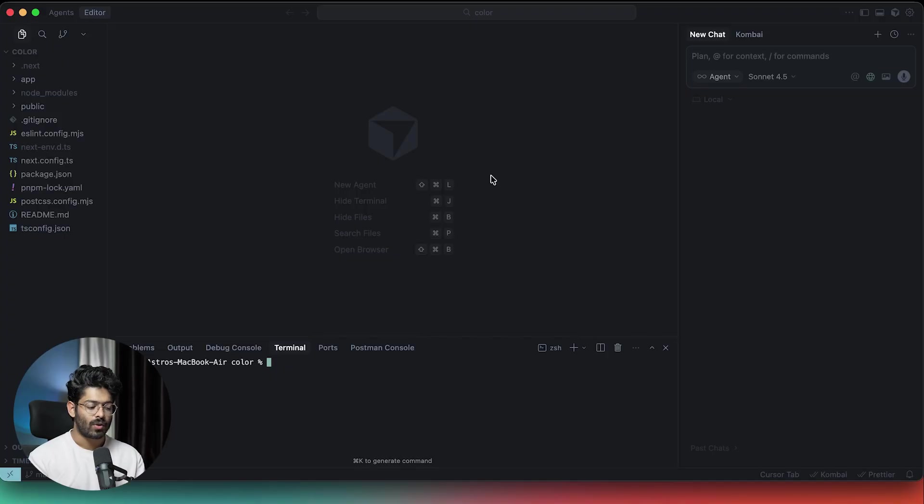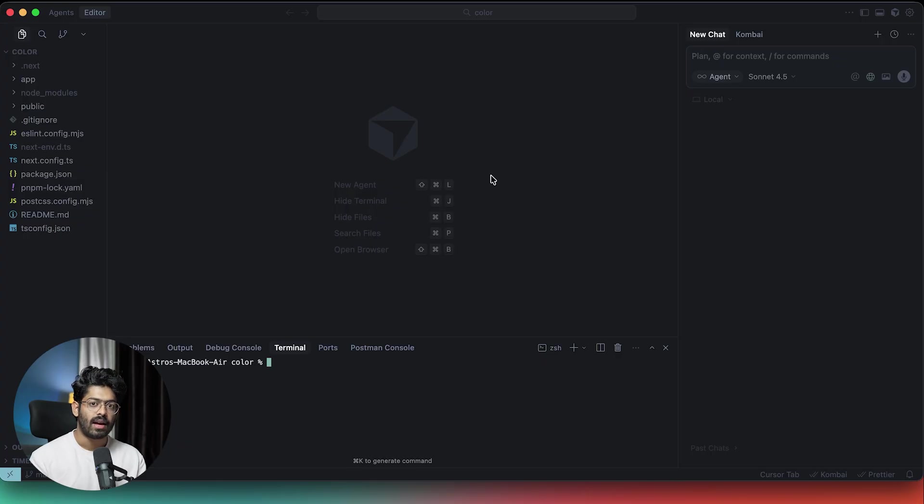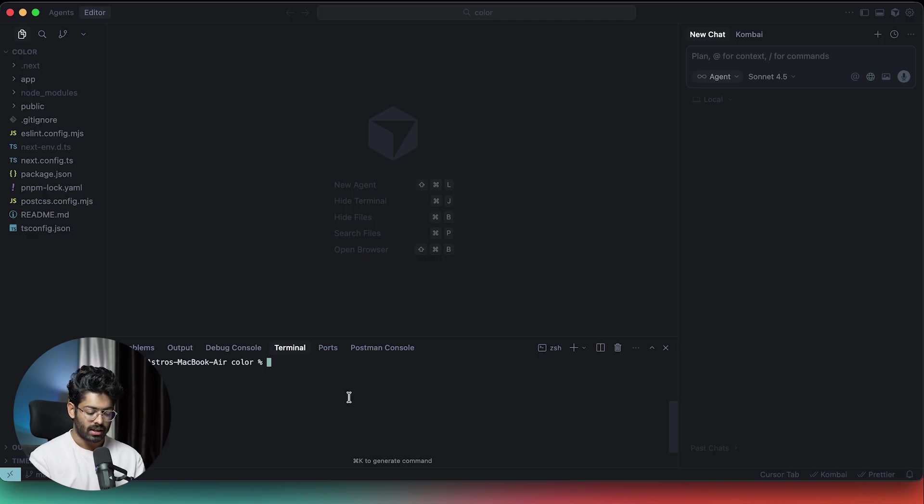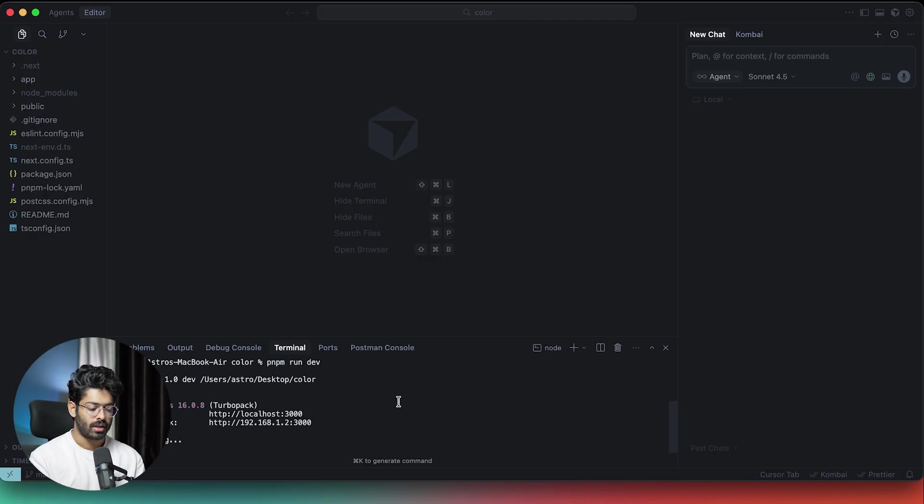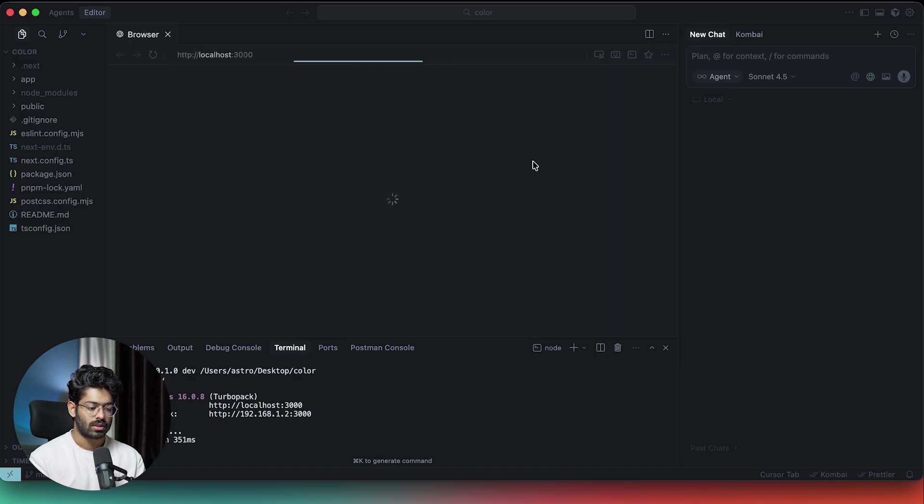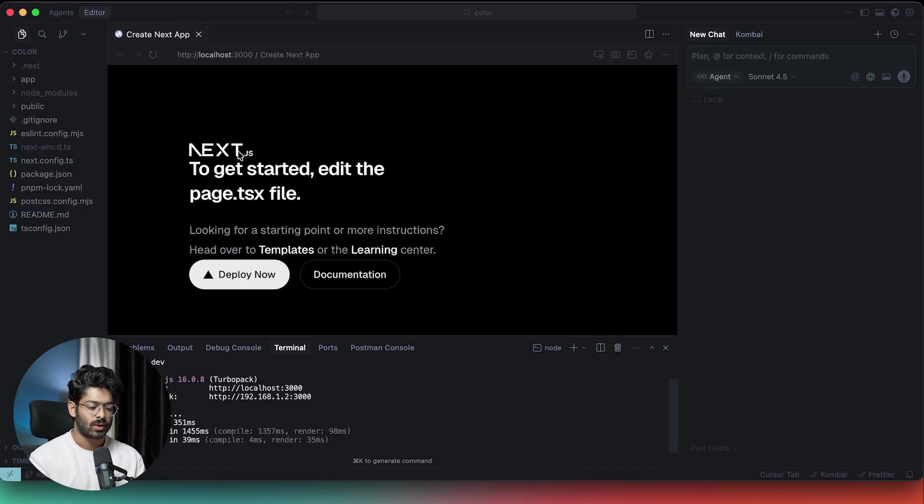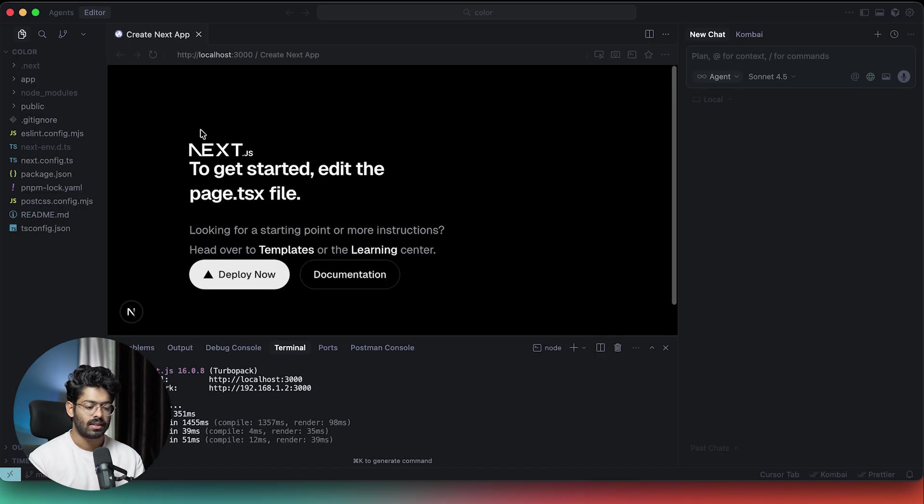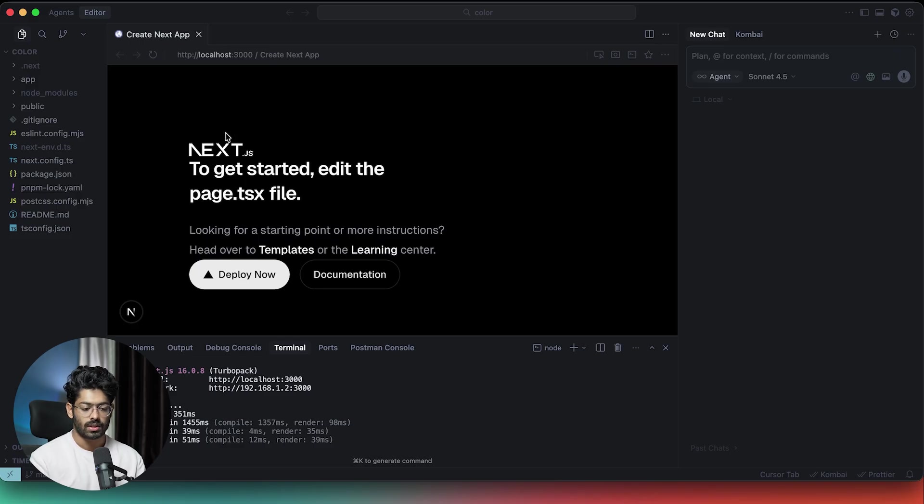Here I have opened up Cursor and I have opened up a blank Next.js project just to demonstrate how exactly this new planned mode works in Cursor. I can quickly start the dev server with pnpm run dev and open localhost 3000. As you can see, this is a basic Next.js project that I just got started with.